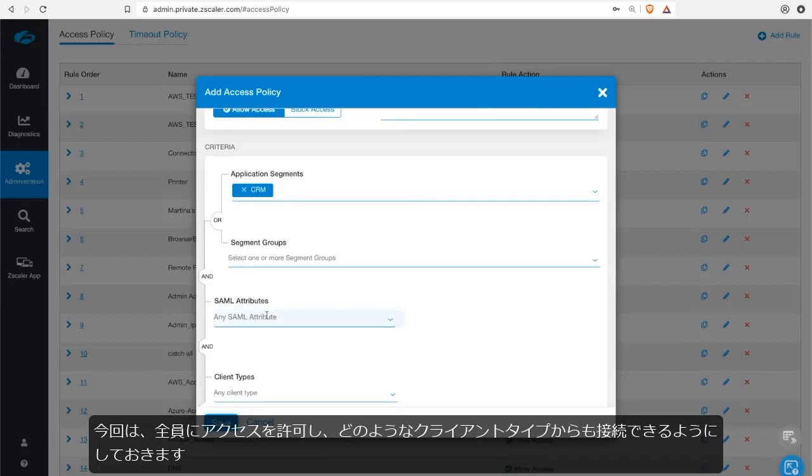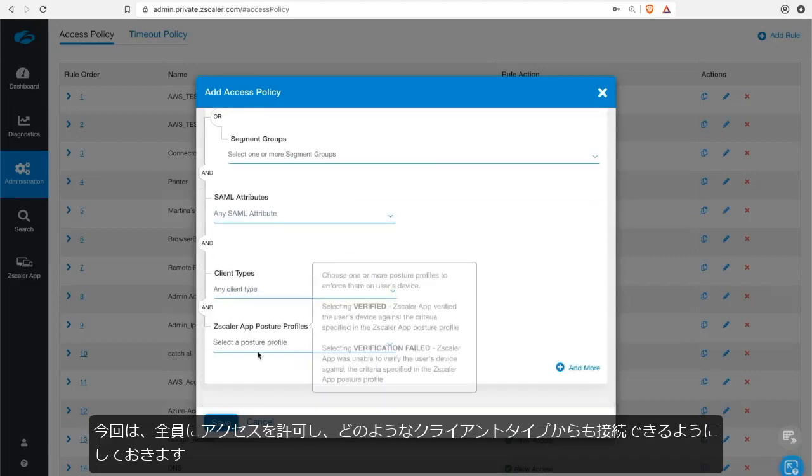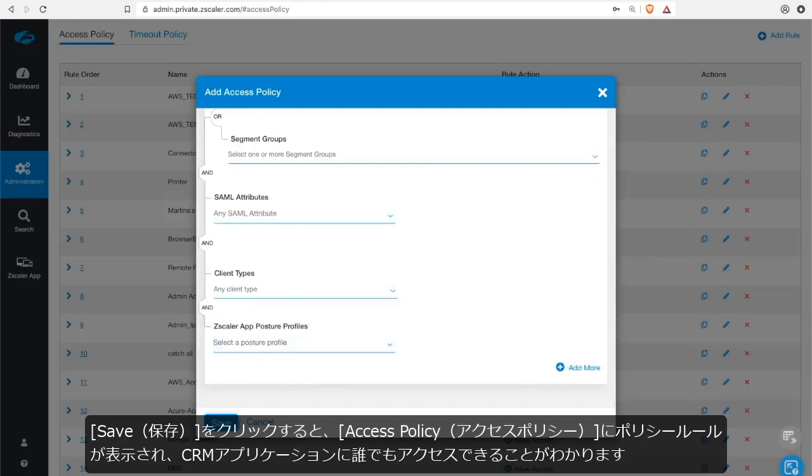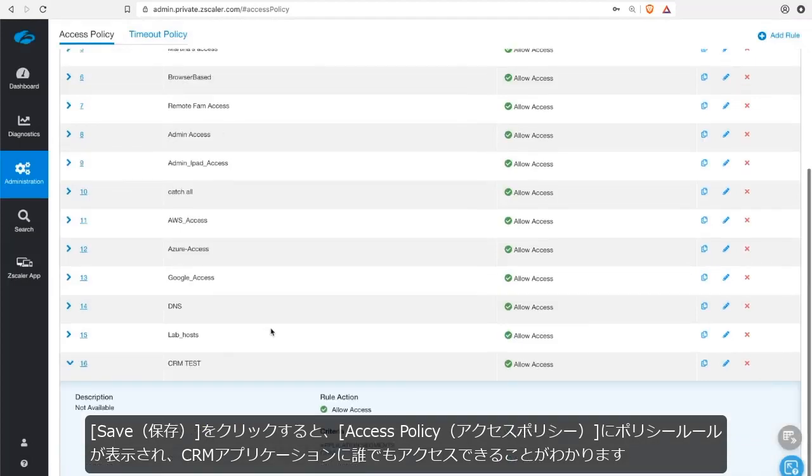I'm going to say today anyone's allowed access and they can connect from any client type. So let me click save and now I have a policy rule shown here in my access policy allowing anyone to get access to the CRM application.